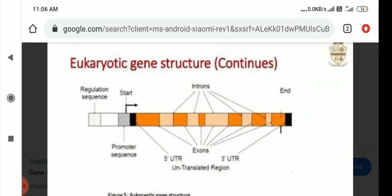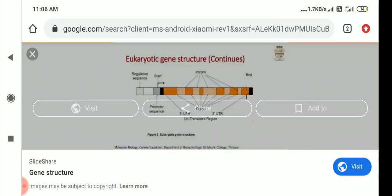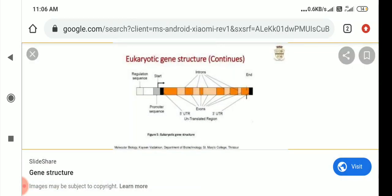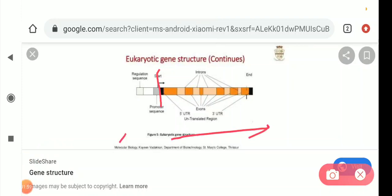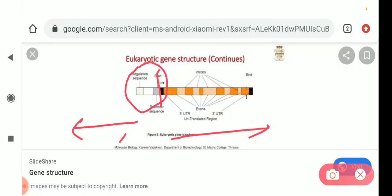Eukaryotic gene structure is quite complicated — more complicated than the prokaryotic one. It consists of one termination sequence and one initiation sequence. This is downstream and this is upstream. The promoter region and some more regulatory proteins are lying at the upstream.